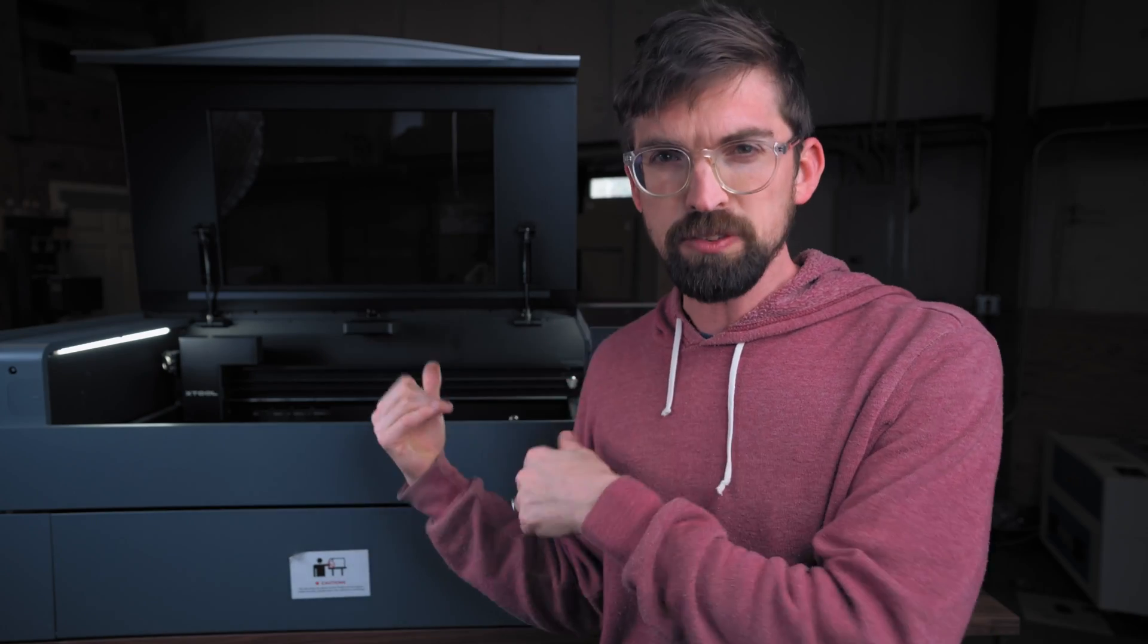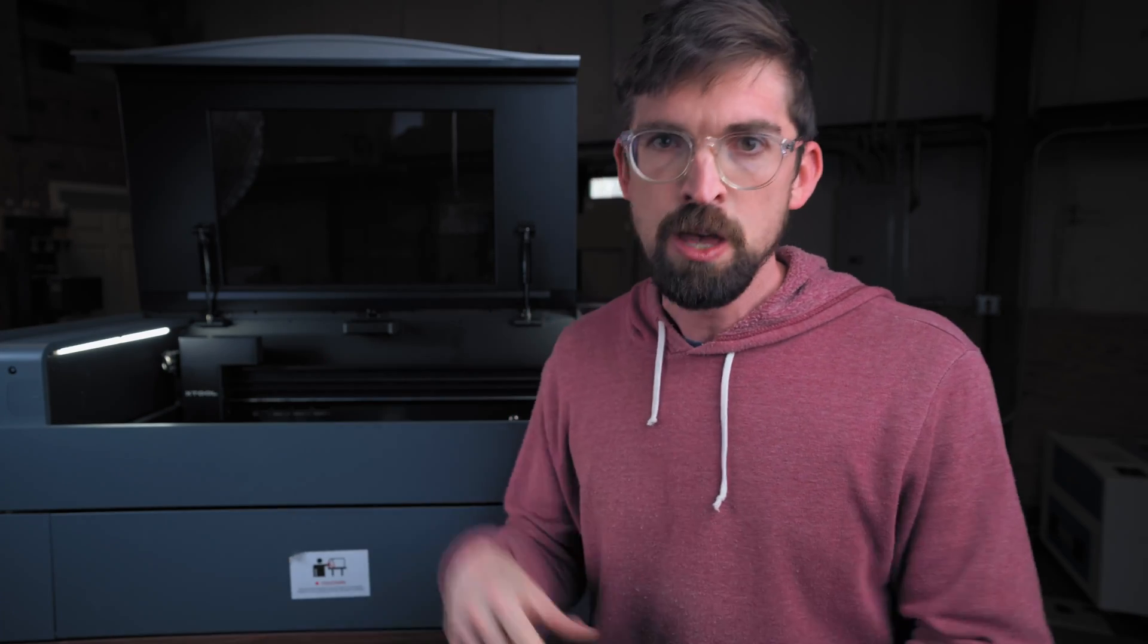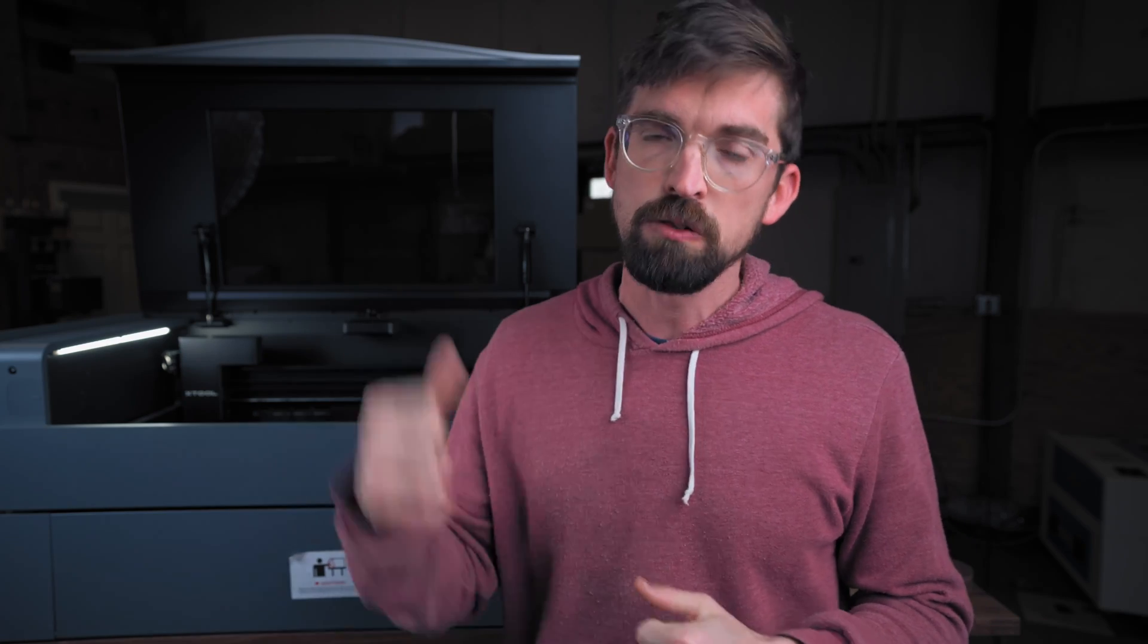Now there are a lot of other features to this machine and if you want to see my thoughts on those and how it stacks up to the competition you can check out my full review of the xTool P2 right there.